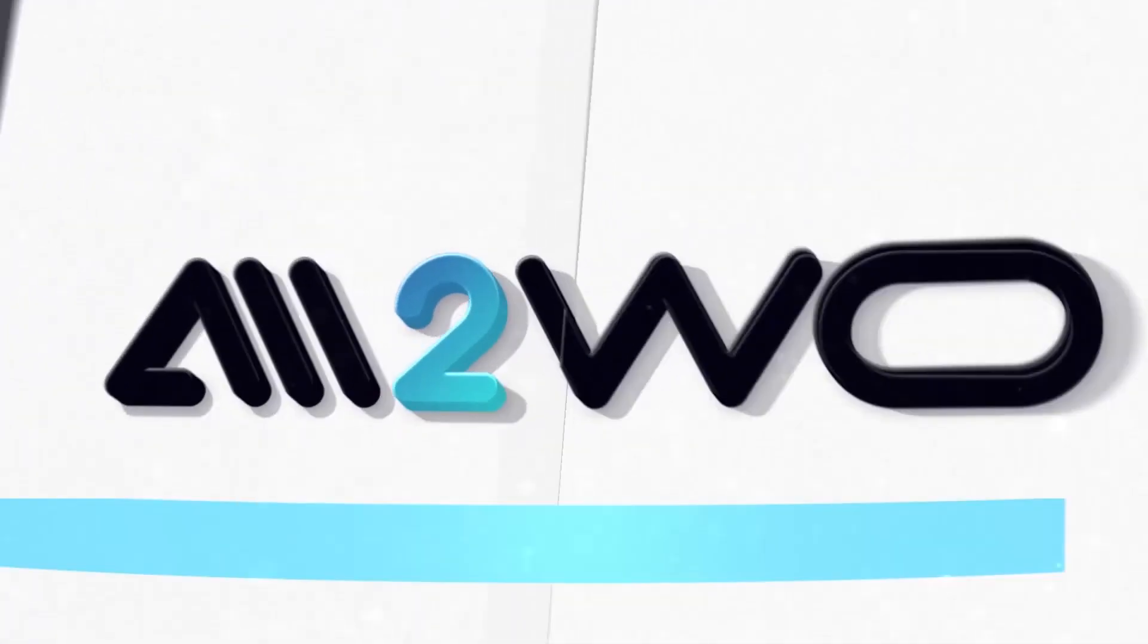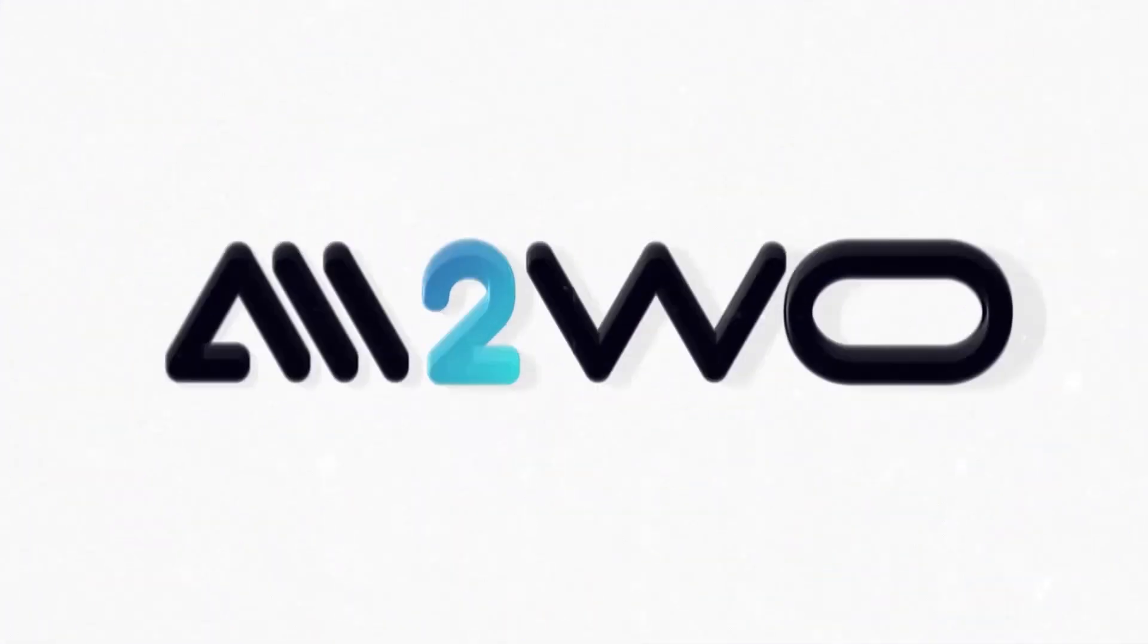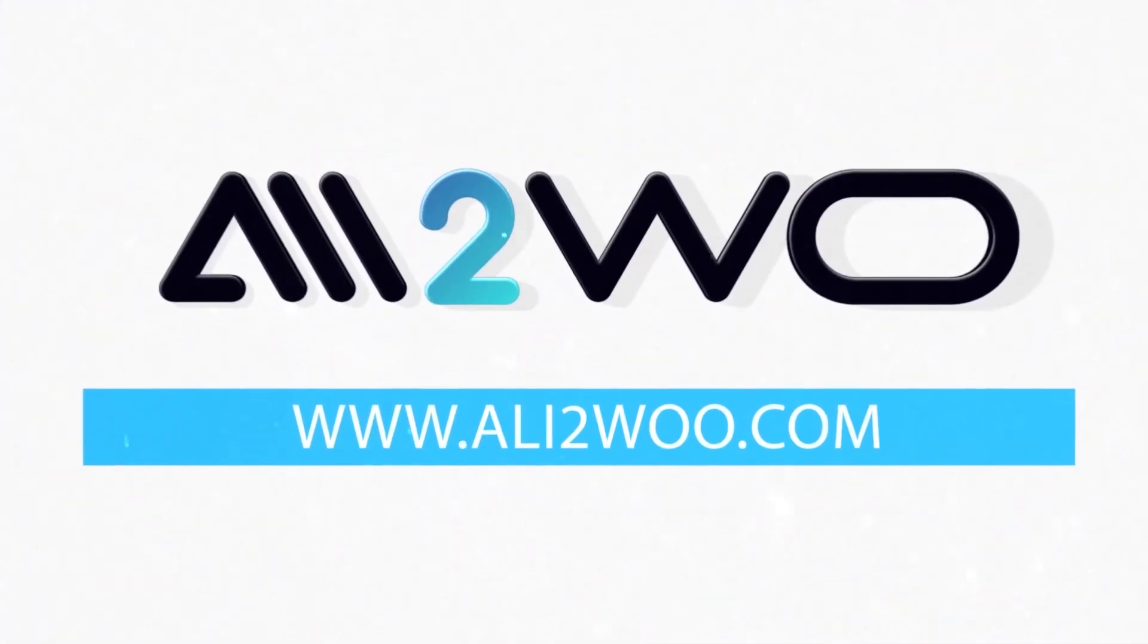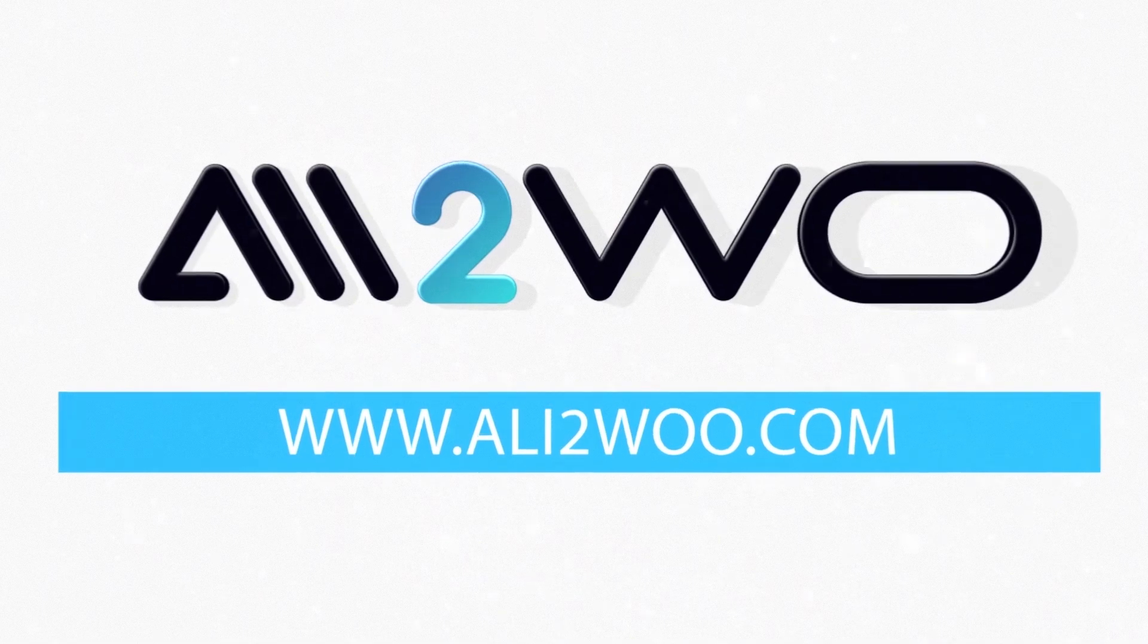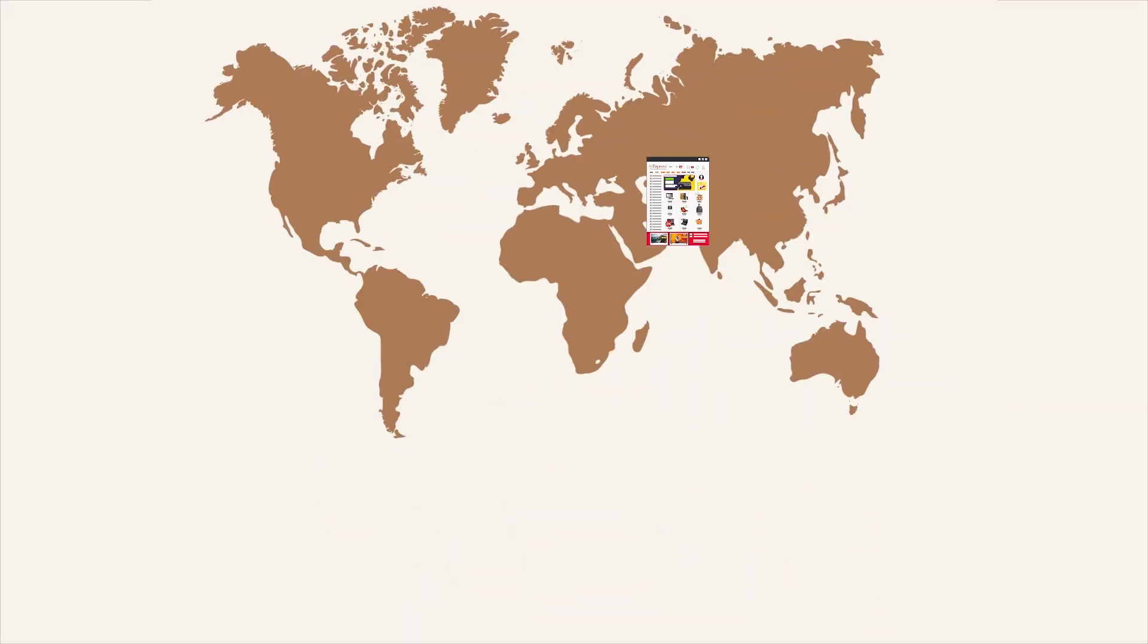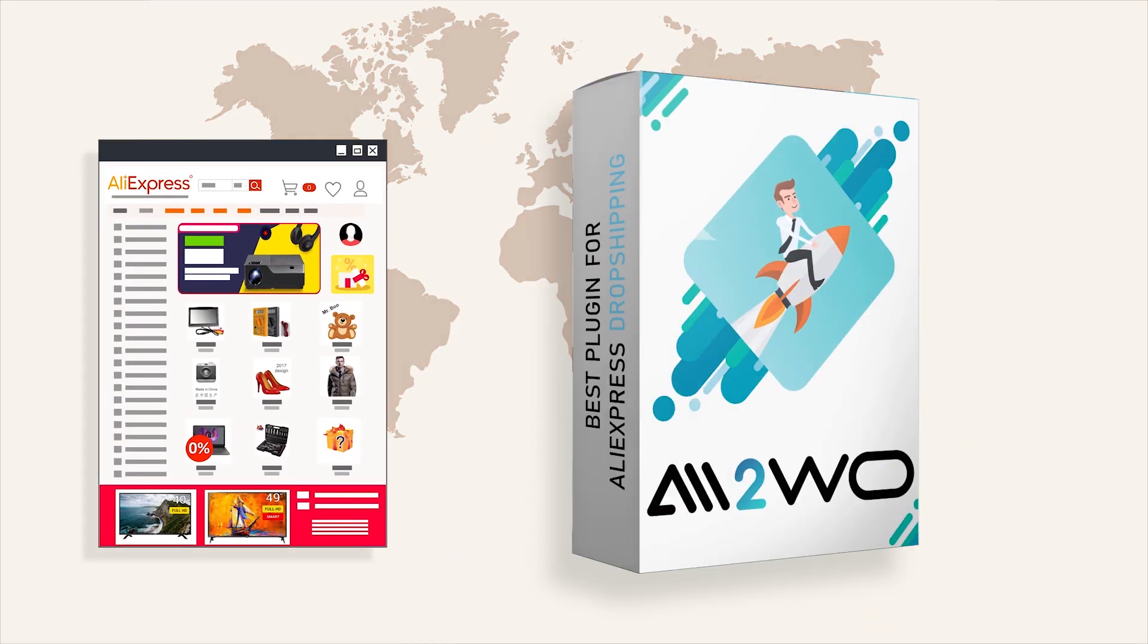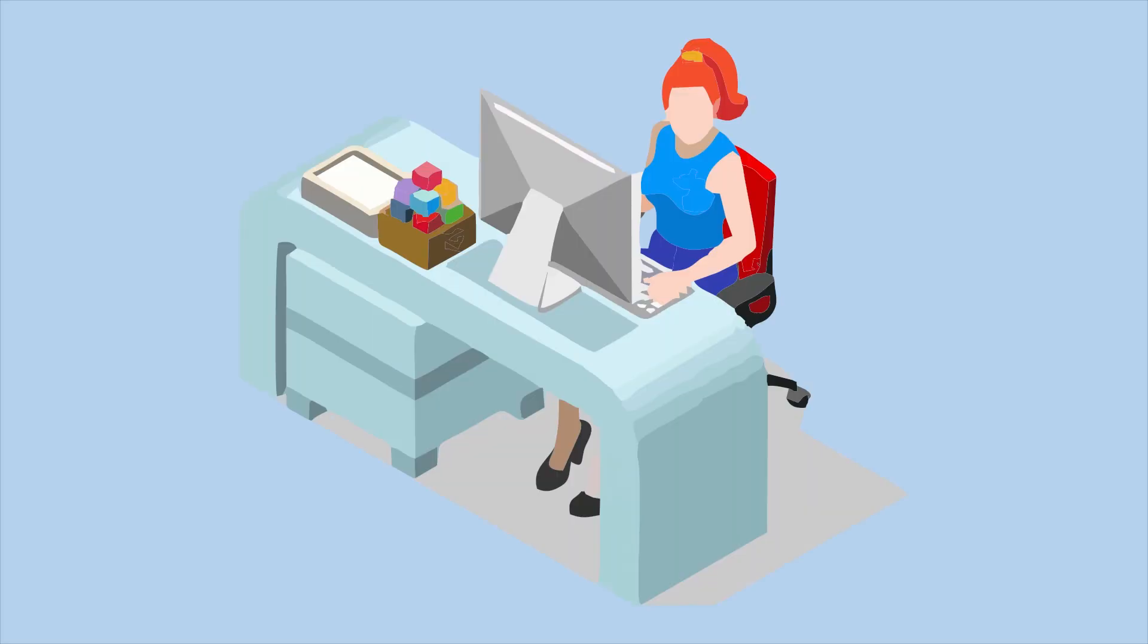Welcome to the Ali2Woo YouTube channel. It's about the dropshipping business from AliExpress and about the Ali2Woo plugin, a great solution for dropshippers.